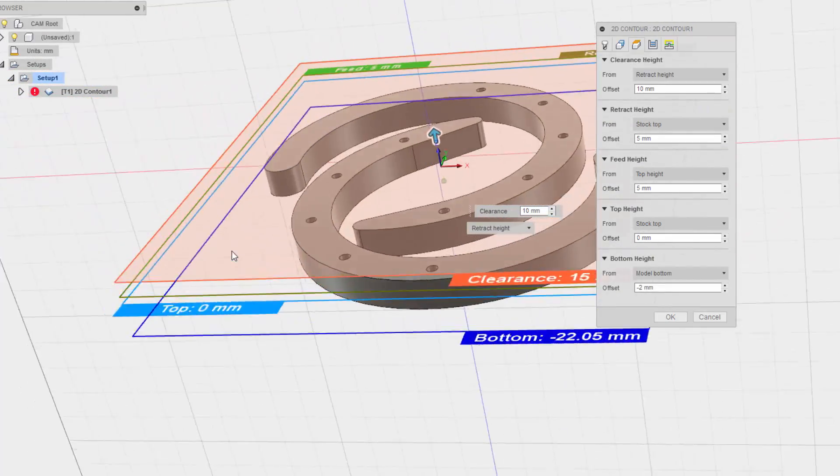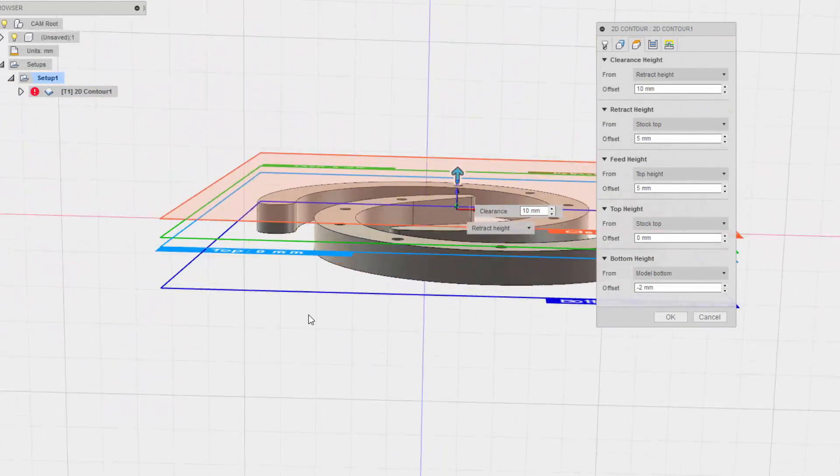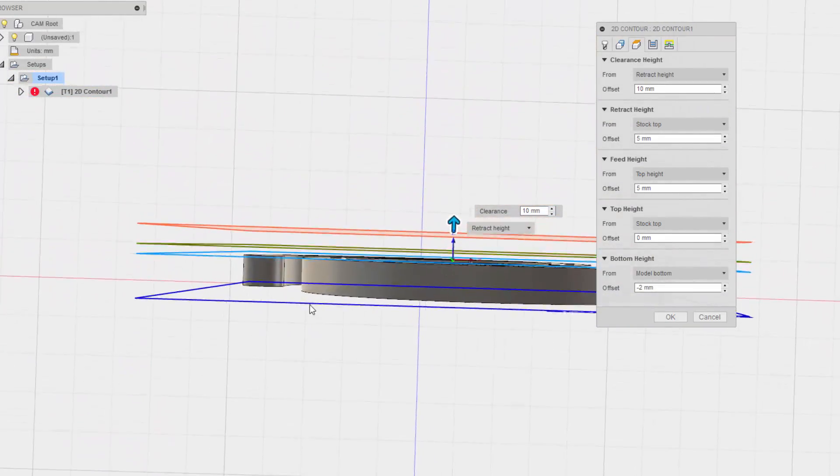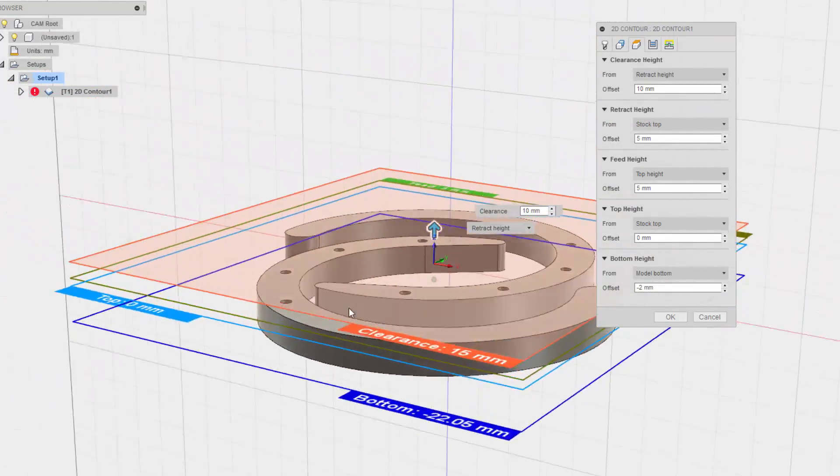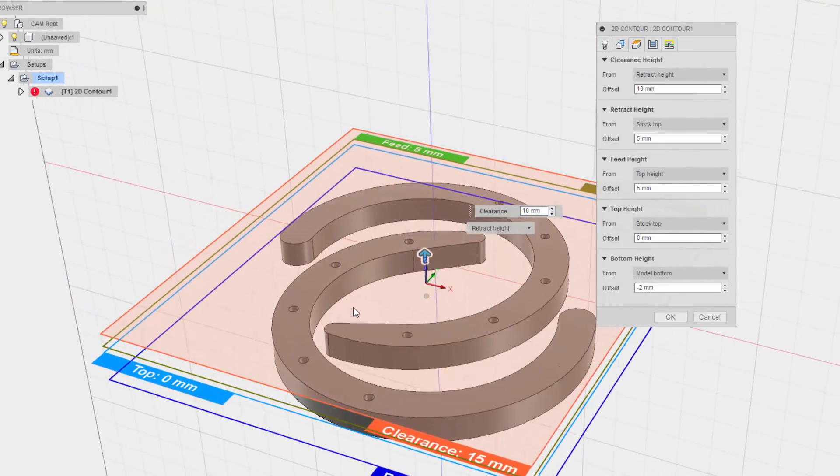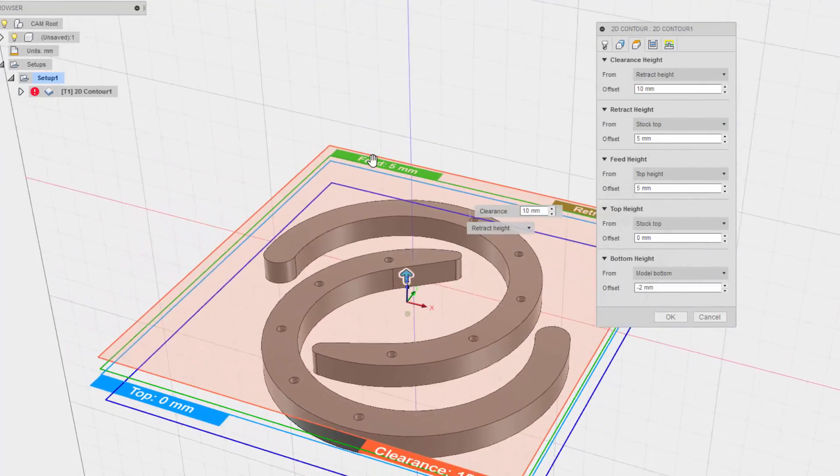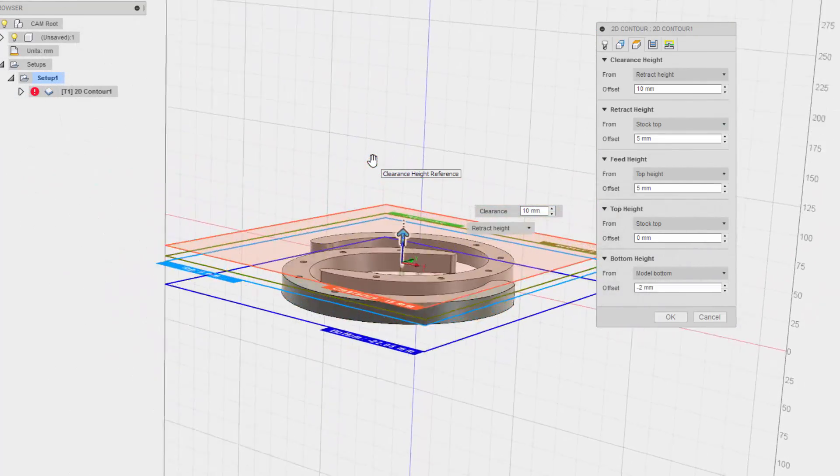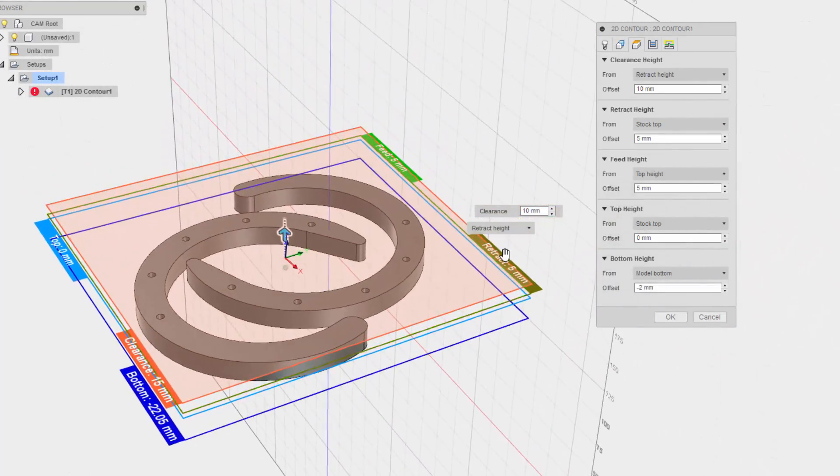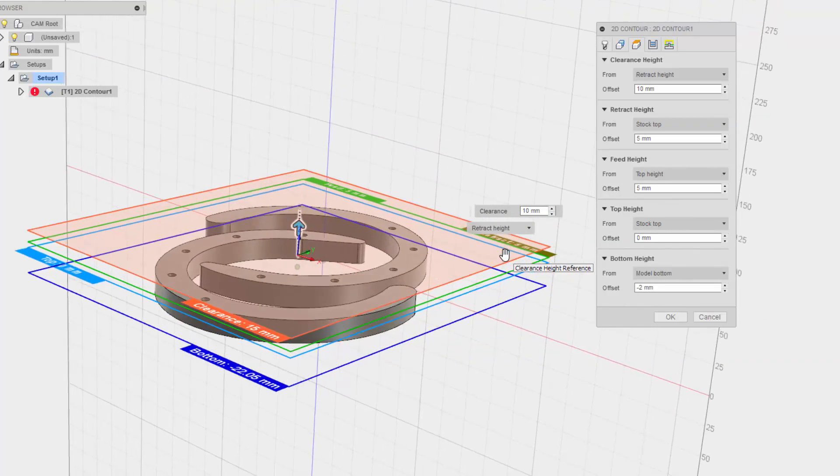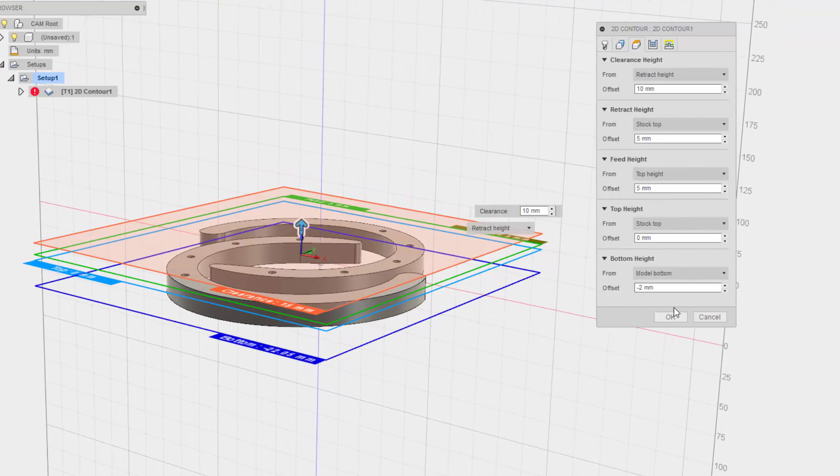The bottom height looks like it's pretty good. Top height looks pretty good. The feed. And the retract, yeah that's fine. Alright.